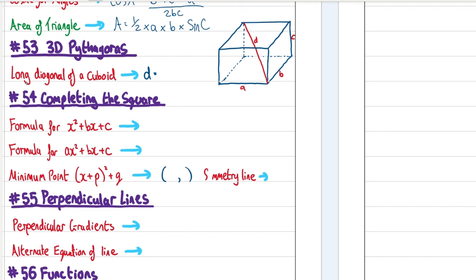3D Pythagoras. To find the long diagonal of a cuboid, take all three dimensions, square them, add them together, and then square root: √(a² + b² + c²).